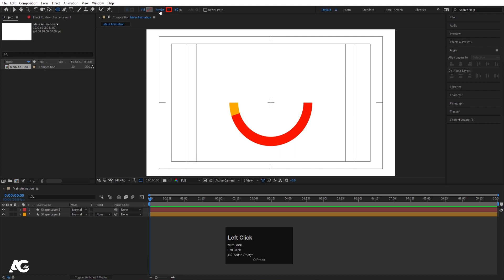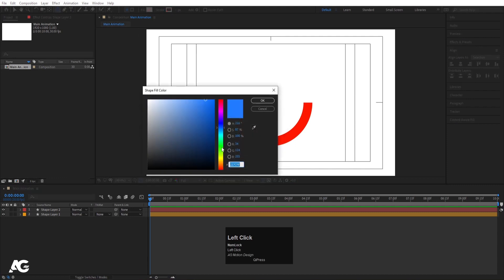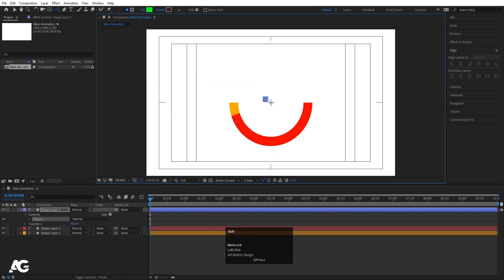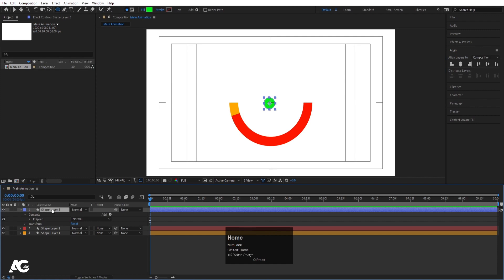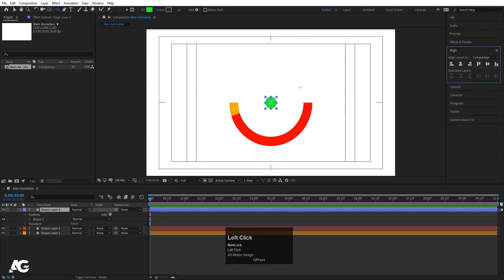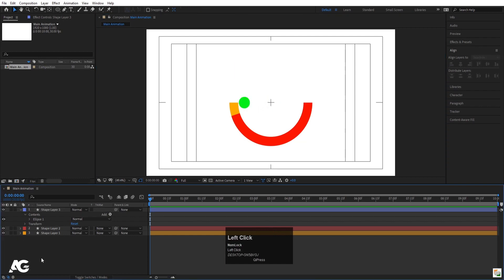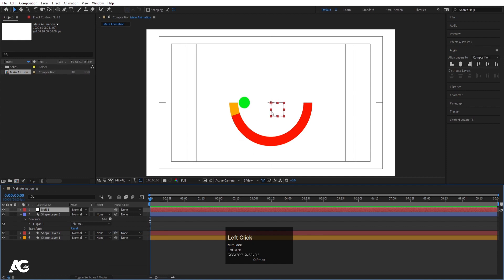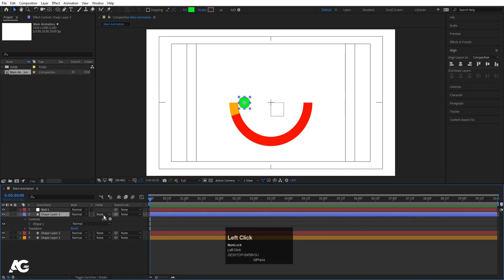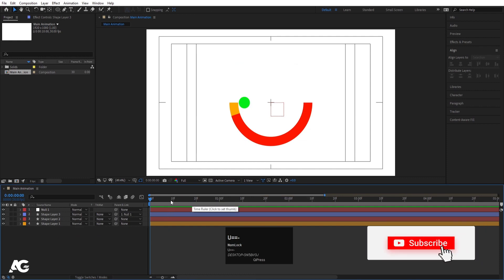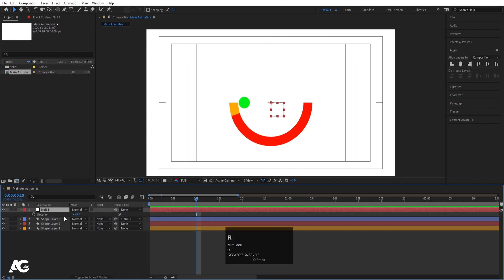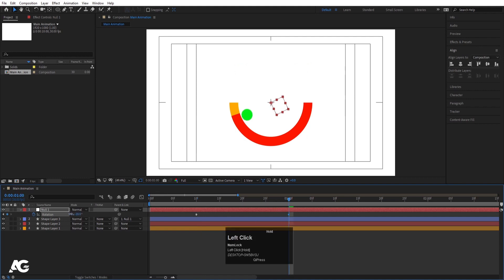Select the ellipse tool with no stroke, set the fill to a greenish color, and holding Shift create a new ellipse. Select it, press Ctrl+Alt+Home, go to the Align tab and align it horizontally and vertically. Press V for the selection tool, then holding Shift move this ellipse into position. Right-click, go to New, and create a null object — make sure the null object is properly centered.